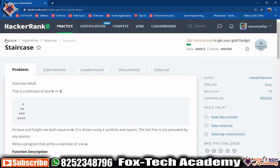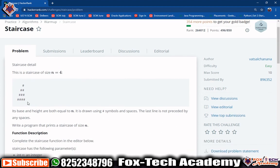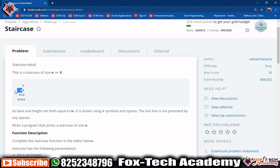We are going to solve a staircase problem. We are given a value n equals 4 and we have to print a pattern called a staircase pattern. Our value is n equals 4, so we need to print 4 rows of this pattern. Each and every row has a different number of hashes — in the first row we have only one hash, in the second row we have two hashes.